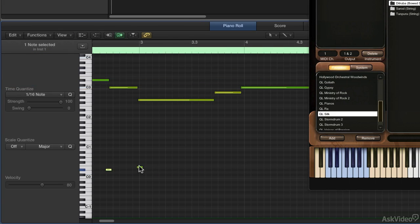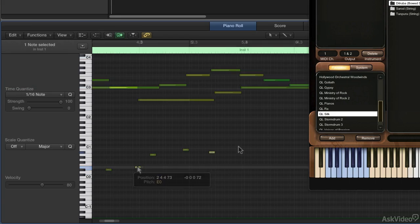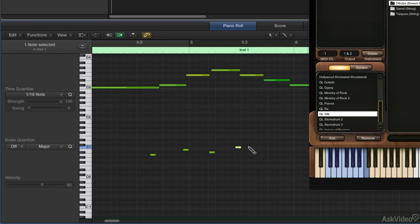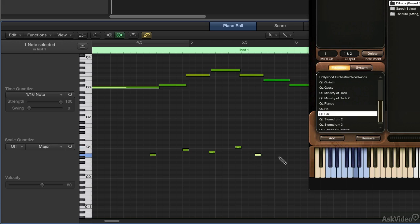I can do this in the middle of the performance, confidently knowing it won't actually play a note. It'll just go through the articulations, and you can see the articulations being chosen.